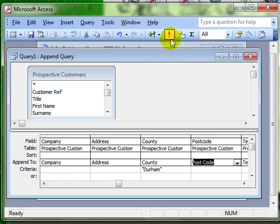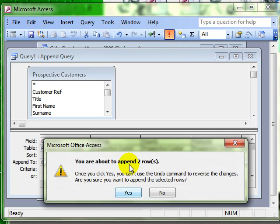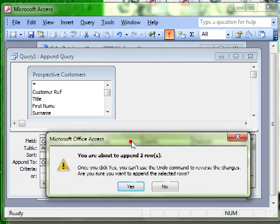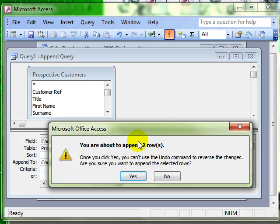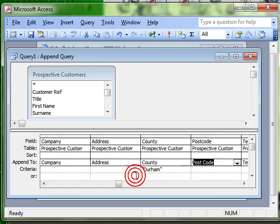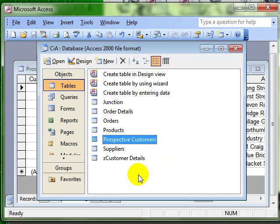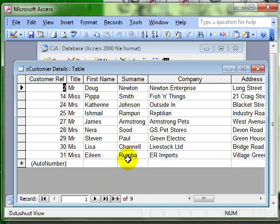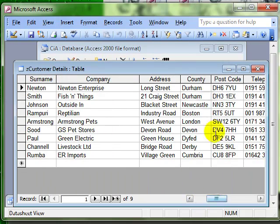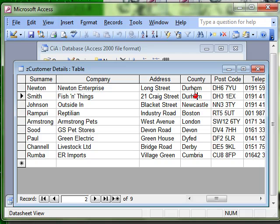I'm going to run mine from within the query. And it just gives us a little warning. We're going to append two rows to the new table. We say yes. And that should be it. So if we go and have a look at our tables, we can see the customer details table now has two new records from Durham.